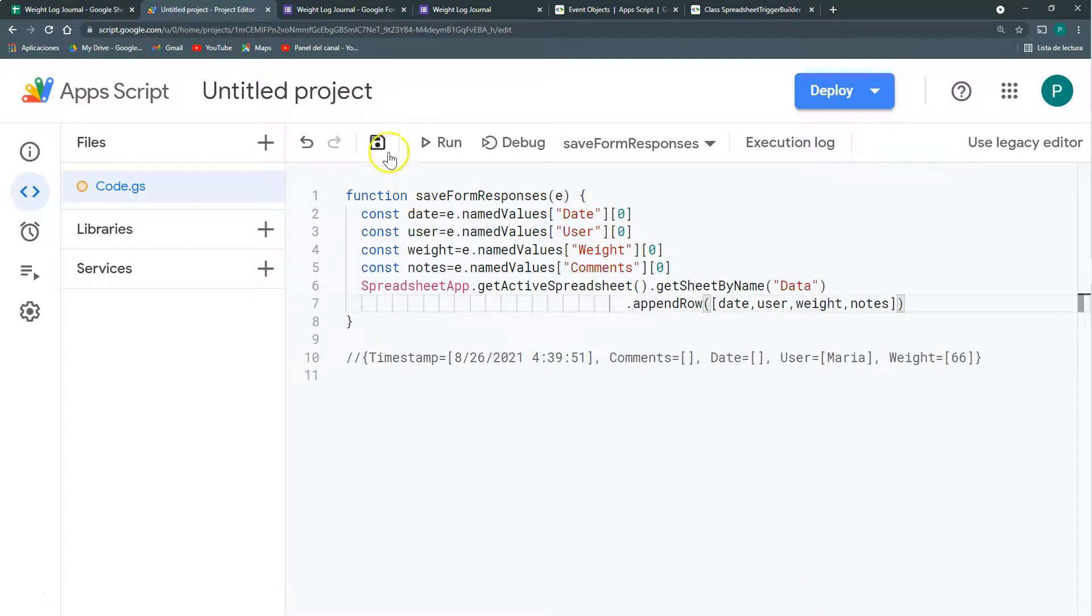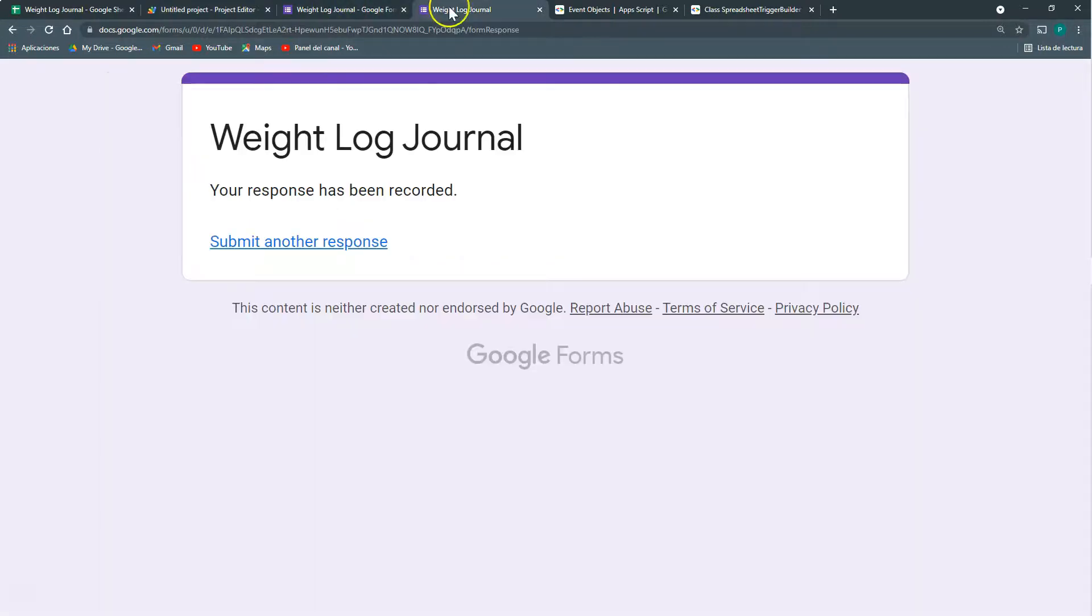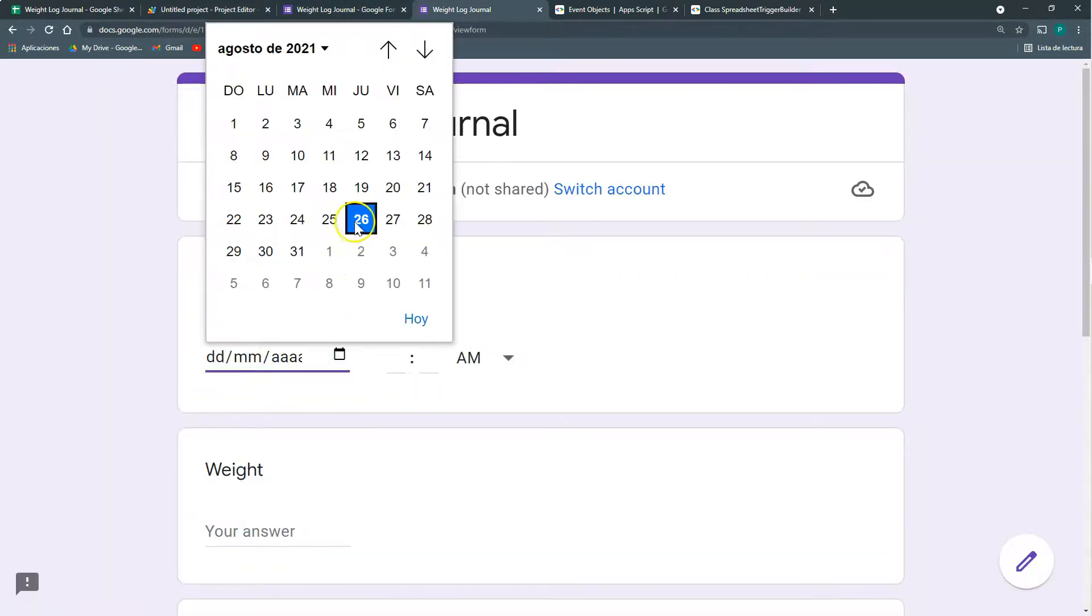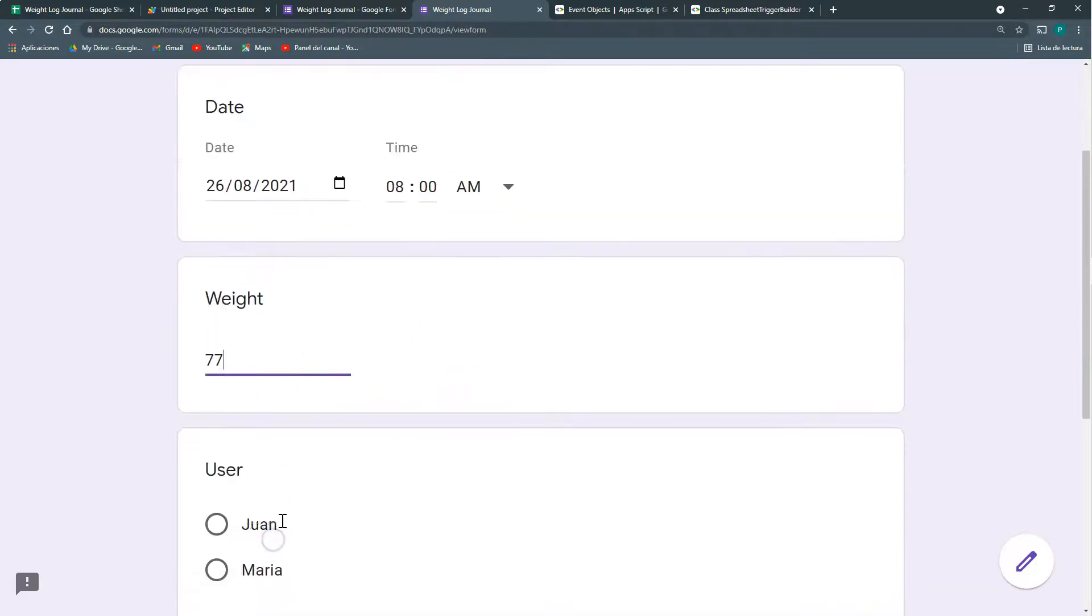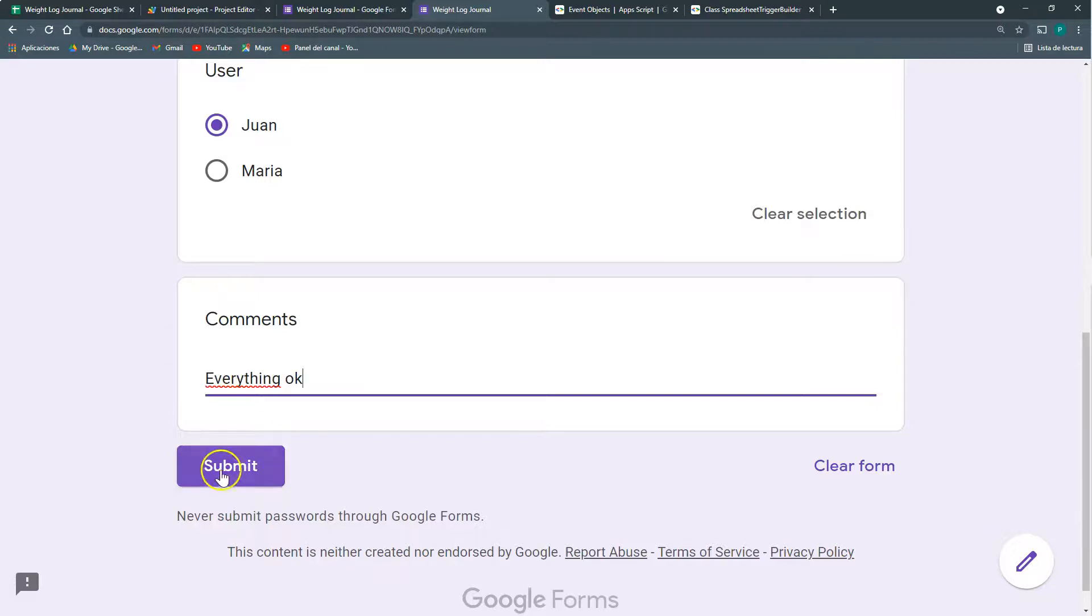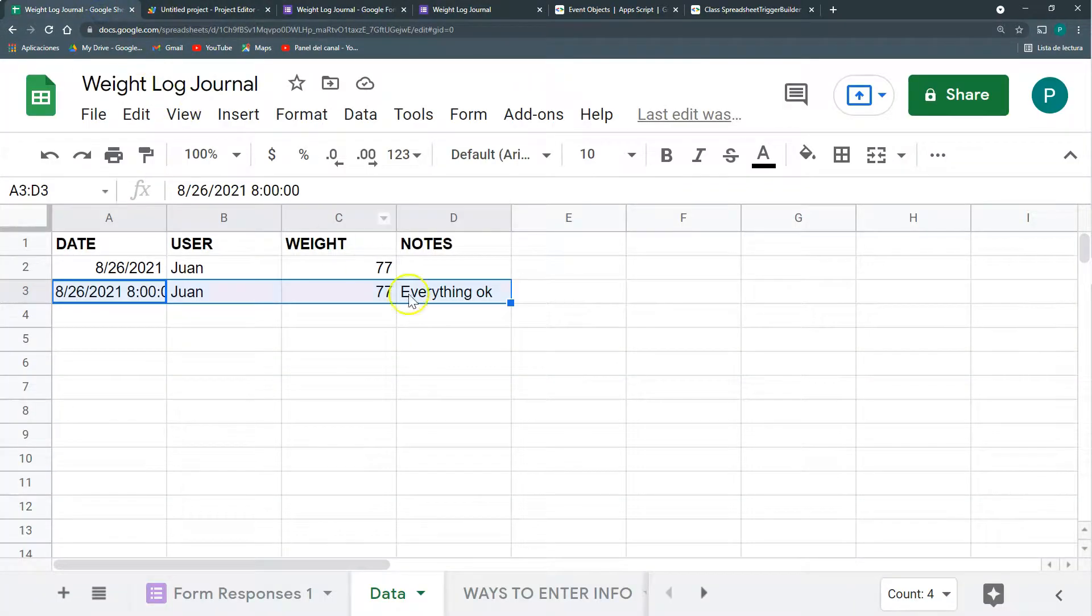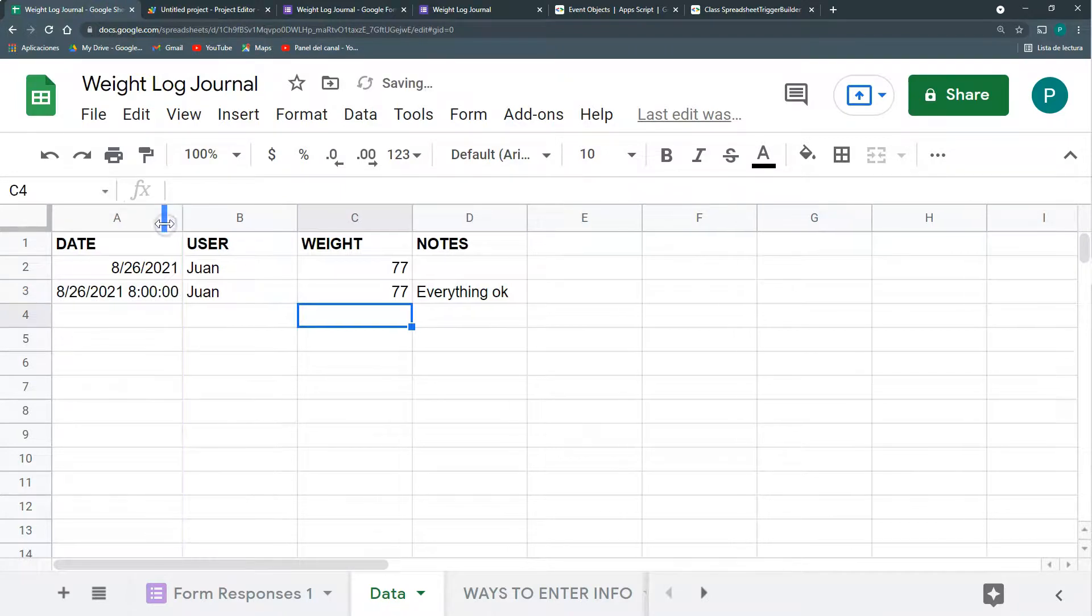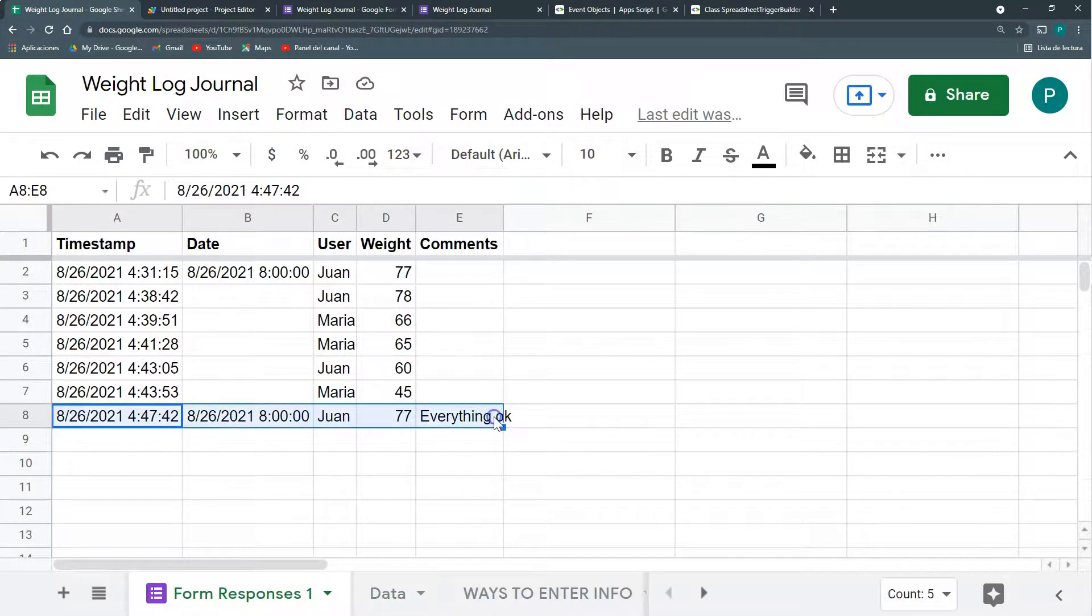So let's save and let's play it. We're going to fill out all the fields. Comments, nope, everything okay. Let's see here and we have it. And if you see, here I have it also.